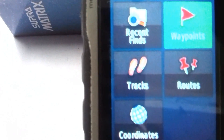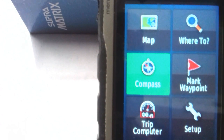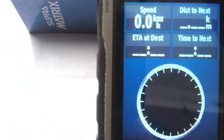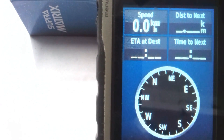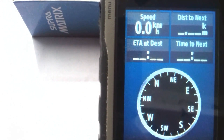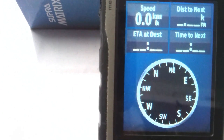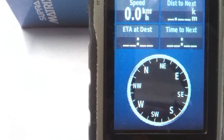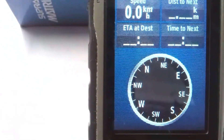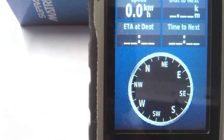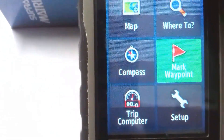The next tool is Compass. You can click on Compass and you can see Speed, Distance to Next, ETA to Destination, and Time to Next. You also see the compass direction. I am sitting in my room — when you are navigating, the compass direction will show within this compass.